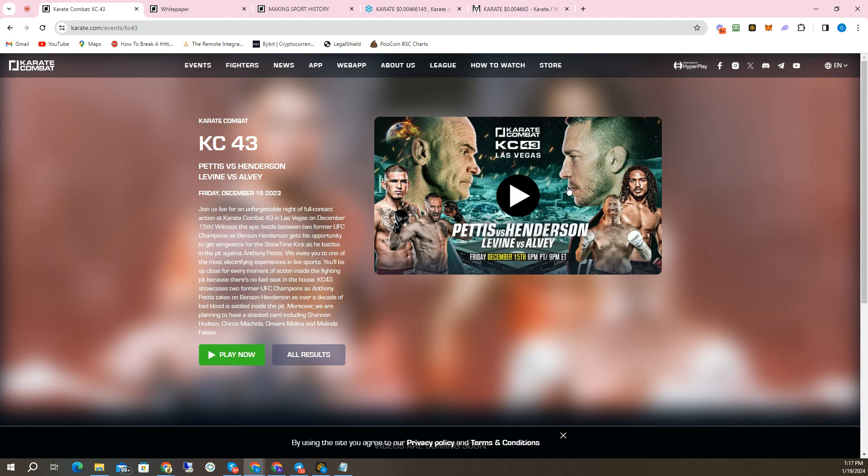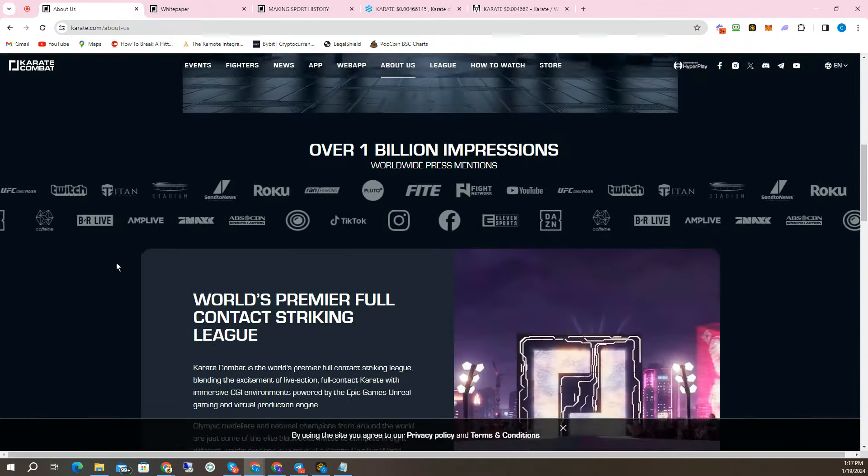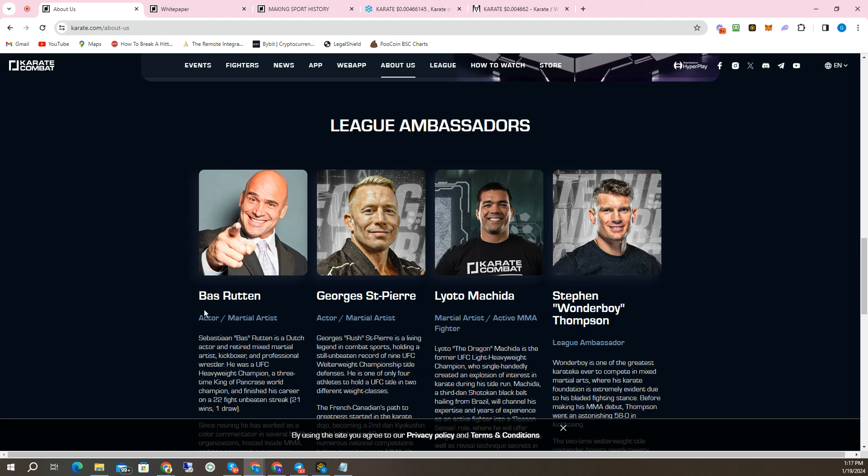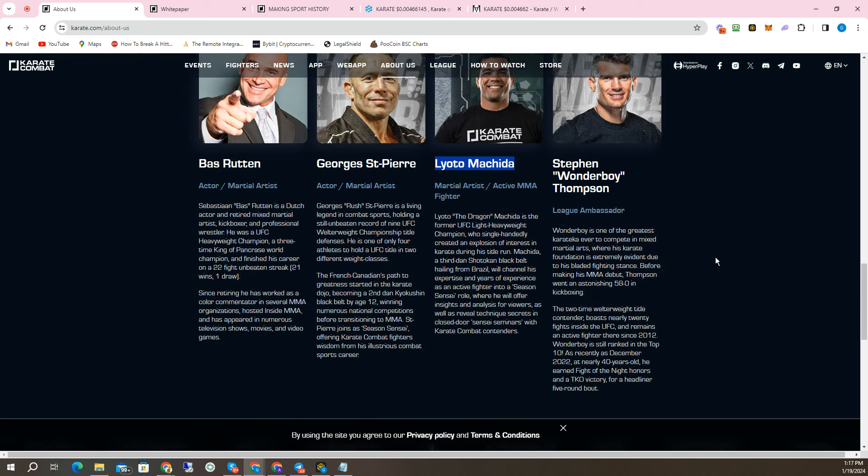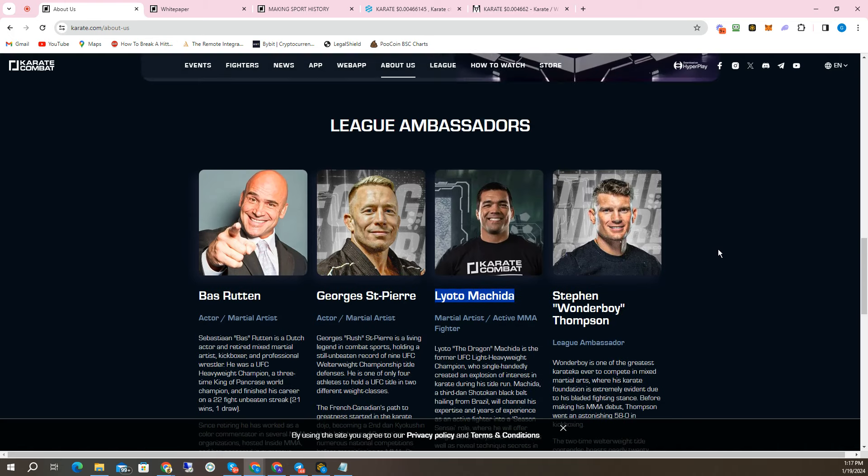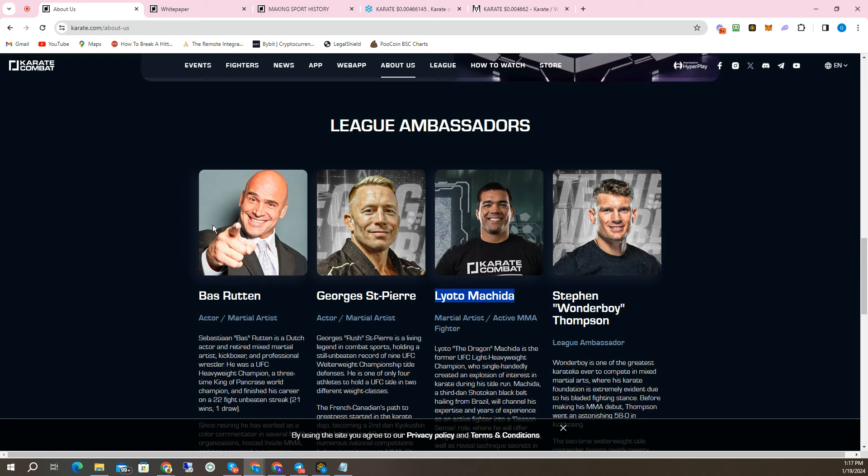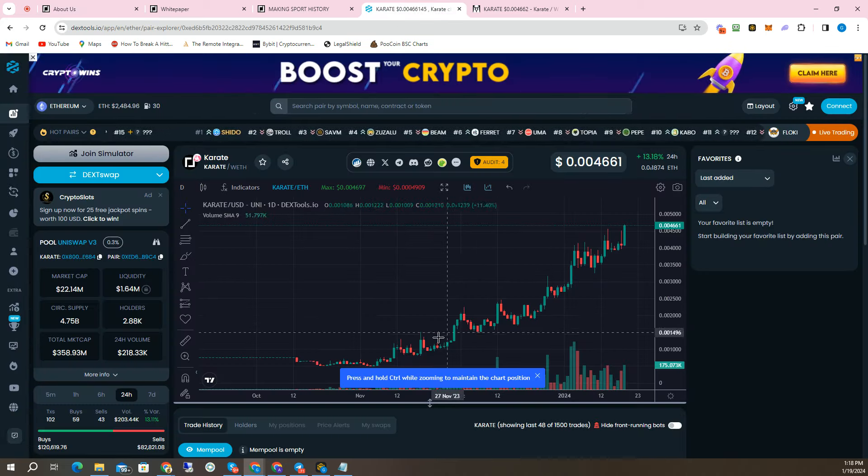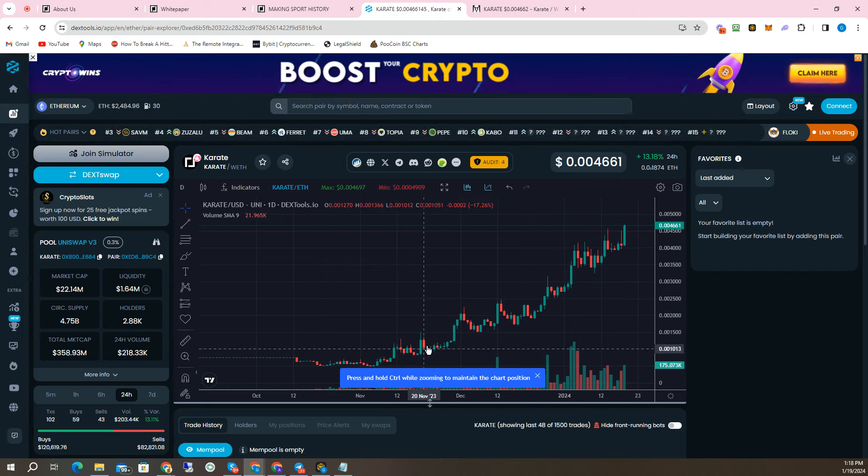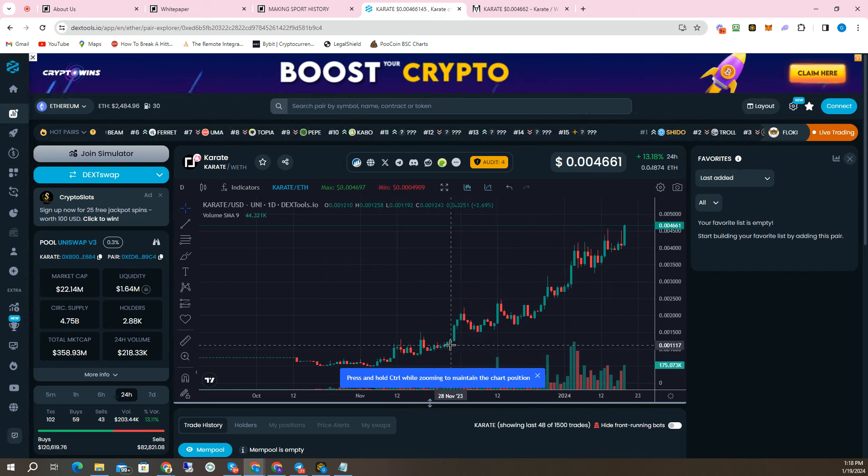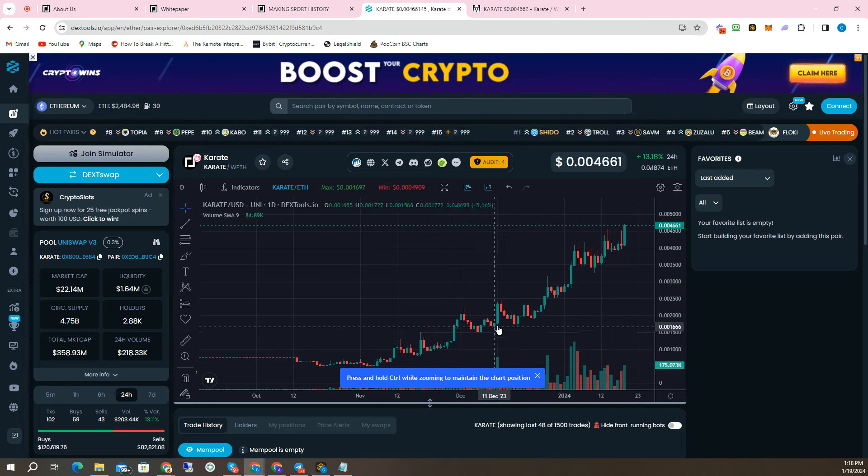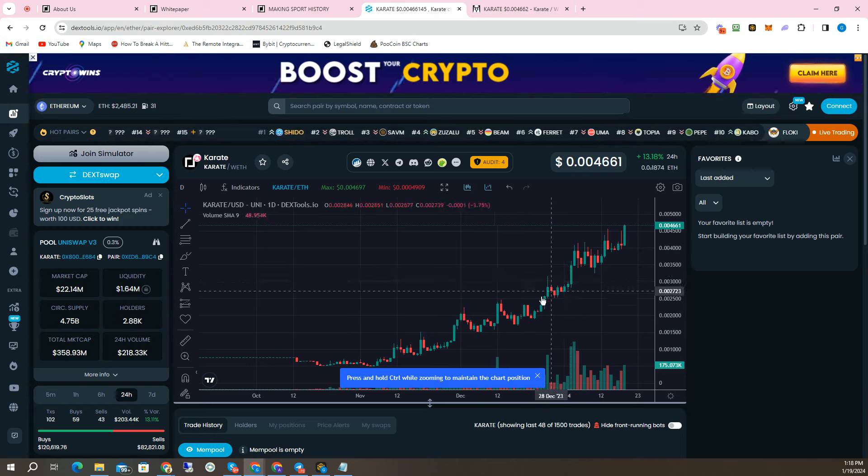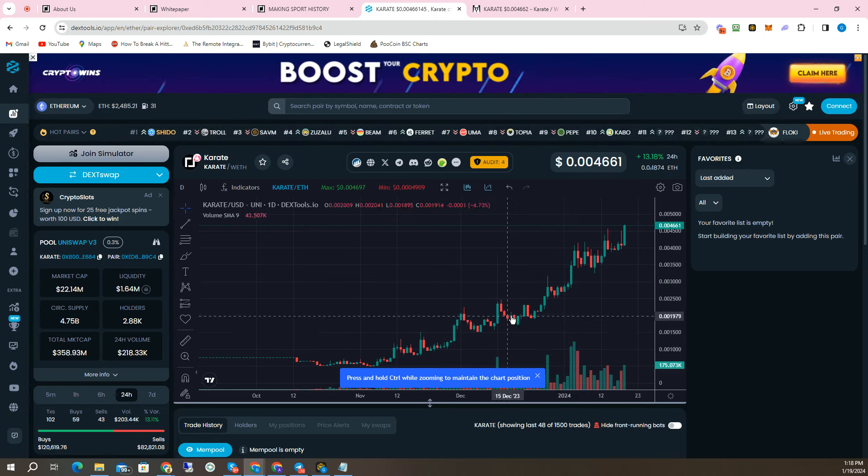If I click on About Us, you'll be able to see right here. You got Boss Rutten, again, legend in the sport. Anybody who knows anything about MMA knows who Boss Rutten is, knows who George St. Pierre is. Leota Machida is also a former UFC champion. They call him Steven Wonderboy Thompson. I'm going to be honest with you, I don't know very much about him because I have been a little bit away from MMA myself. These people right here, they call them league ambassadors. These are some huge names which are going to bring people into crypto. I think one of the reasons why this chart is so stubbornly bullish is because it's bringing people from the MMA industry who probably didn't know anything about Bitcoin or crypto. This is their first introduction to crypto.